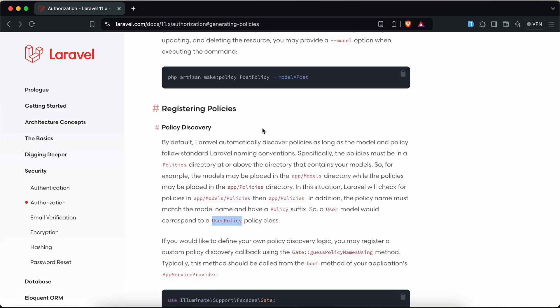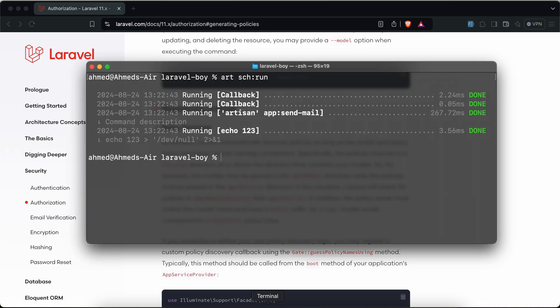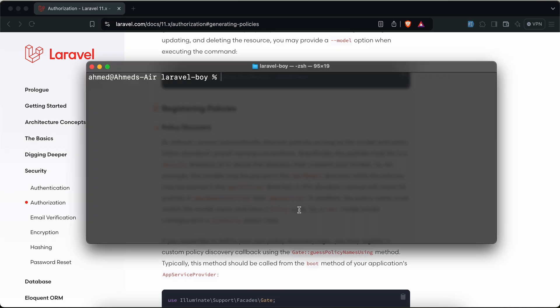We will learn also how to register it manually. So let's start. For example, I will generate a new policy. I'm going to make a new policy and I will say PostPolicy for model Post.